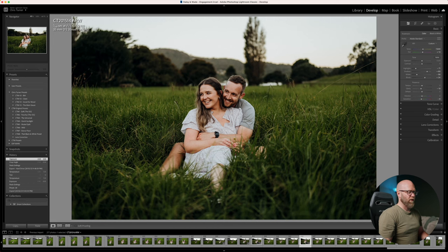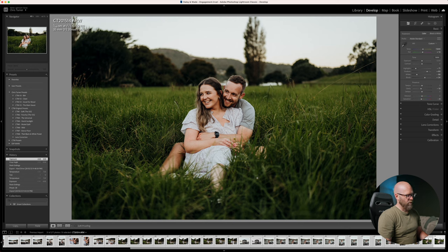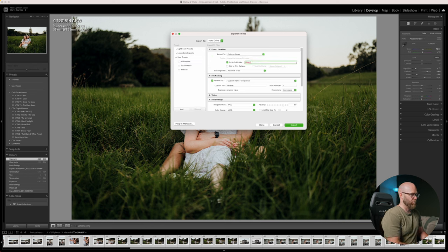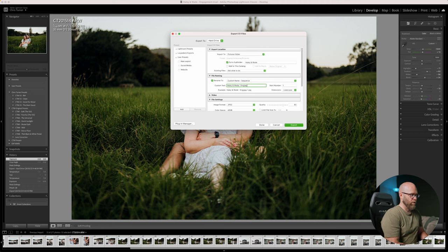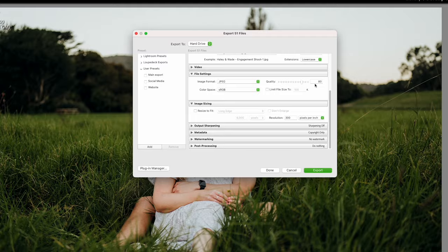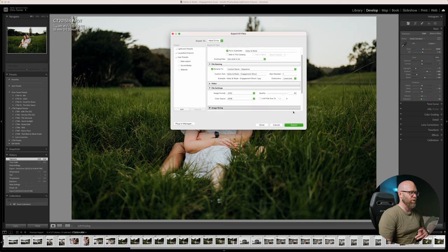I'm going to very quickly show you my export settings and the service I'm using to upload to my clients. Once I have all the edited images, I go to the filter and select flag — that's all our processed images. Hit Command A and then Command Shift E for export. I have these export presets here — main export — and it puts them in my pictures folder. I'm going to name it Haley and Wade Engagement. I have quality set to 80%; I don't find any difference between 80 and 100% and it just limits the file size enough to make it easier for my clients.